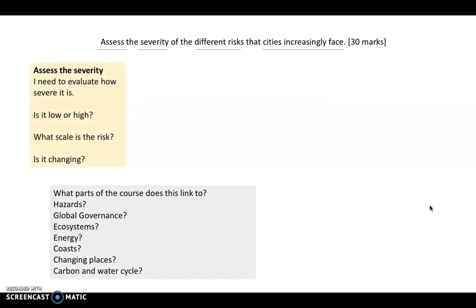When we start to take this question apart — first of all, 'assess the severity' — you're going to need to evaluate how severe it is. Is it low? Is it high? What's the scale of that risk? Is it a global scale or just local? Is it regional? Make sure you're bringing that into your answer. And also, is that severity changing over time?